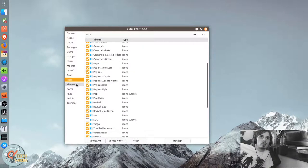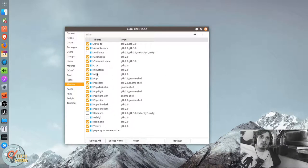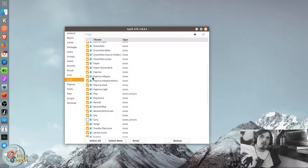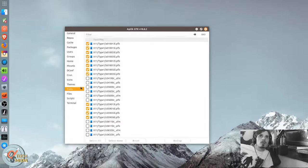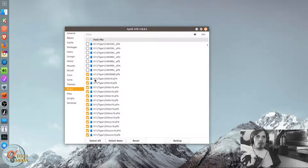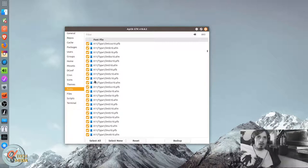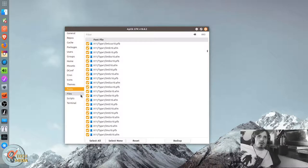And of course, there's icons and themes. And these are system-wide, so there's more here than what was in my user. Same with the fonts.